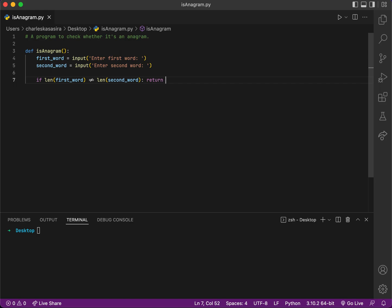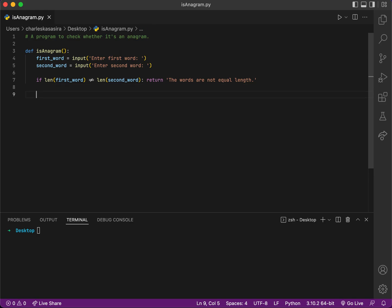Then I would return 'the words are not of equal length'. So if they are not of equal length, the program will stop here and return this. But if they are, I want to continue and check every character.